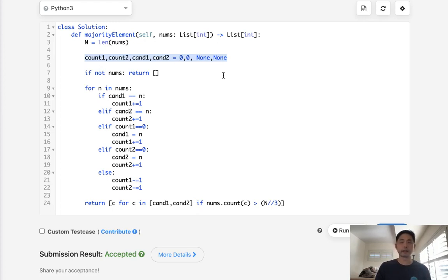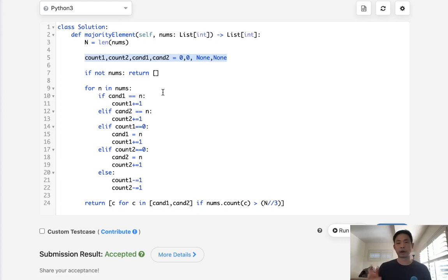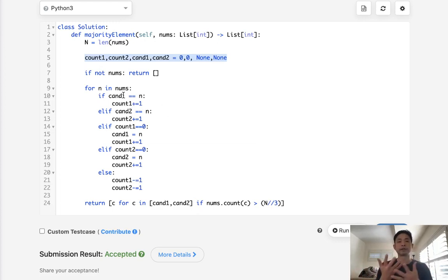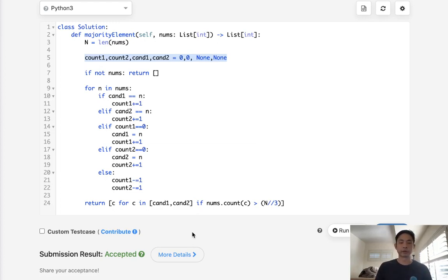If we had n divided by four, we could actually expand this algorithm to have, like, three candidates or perhaps even four. We can have as many as we want, but it's just that this thing would get larger and larger and soon it would be, like, illegible.